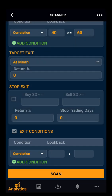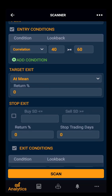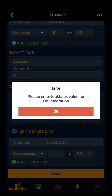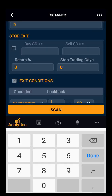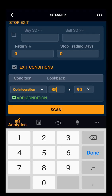You can only select conditions that you have already selected in the entry condition. You cannot select entry condition as correlation and exit condition as co-integration — it will not give you results. It will prompt: please set the same condition in entry and exit.